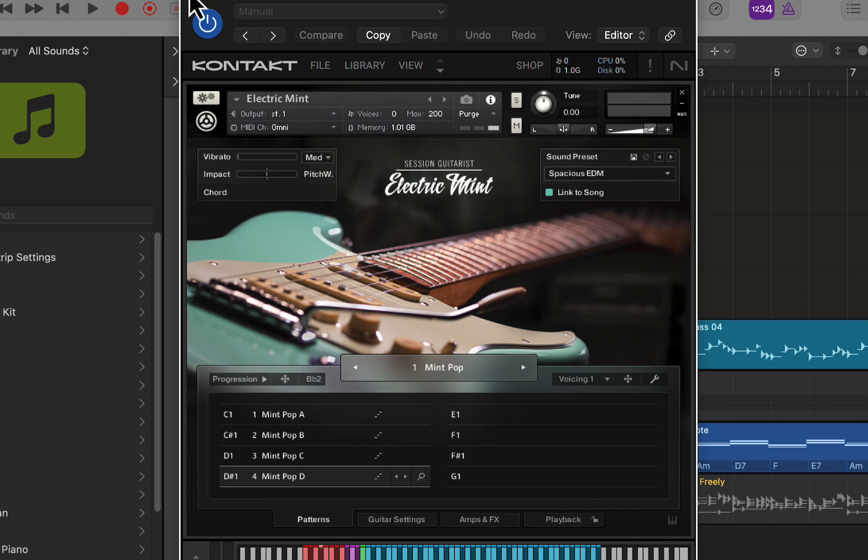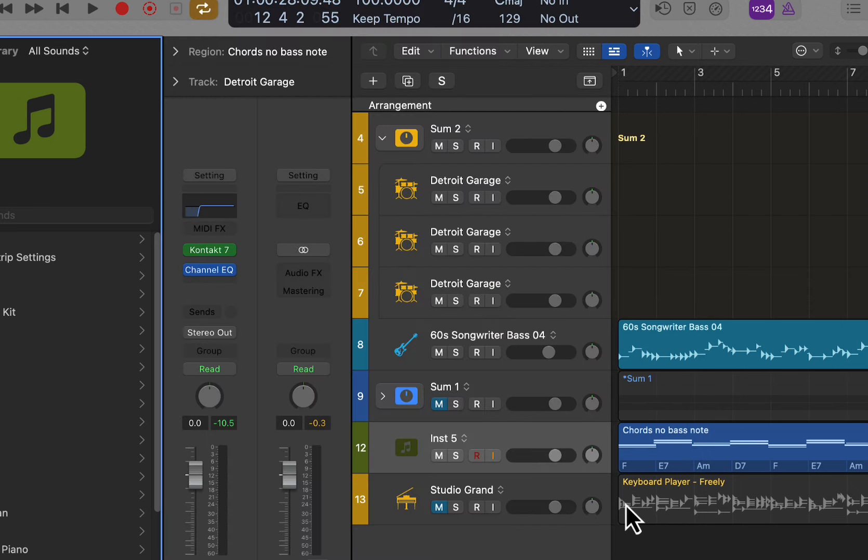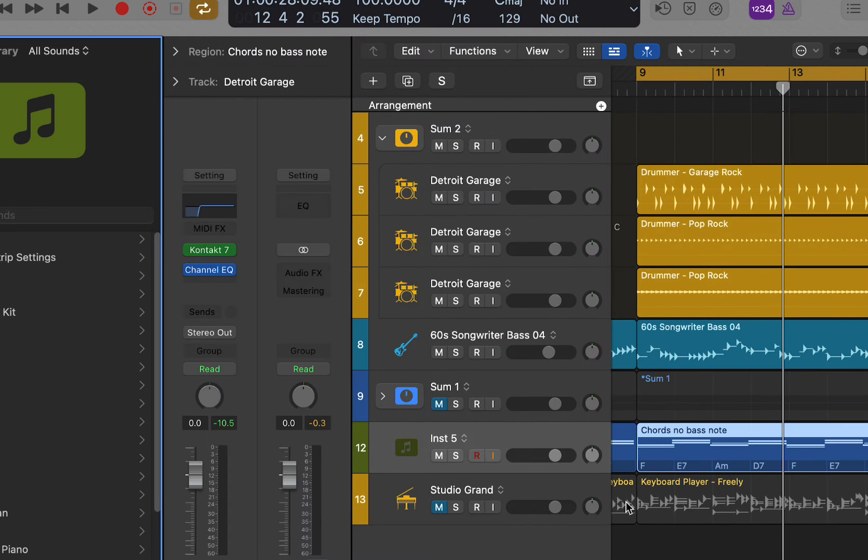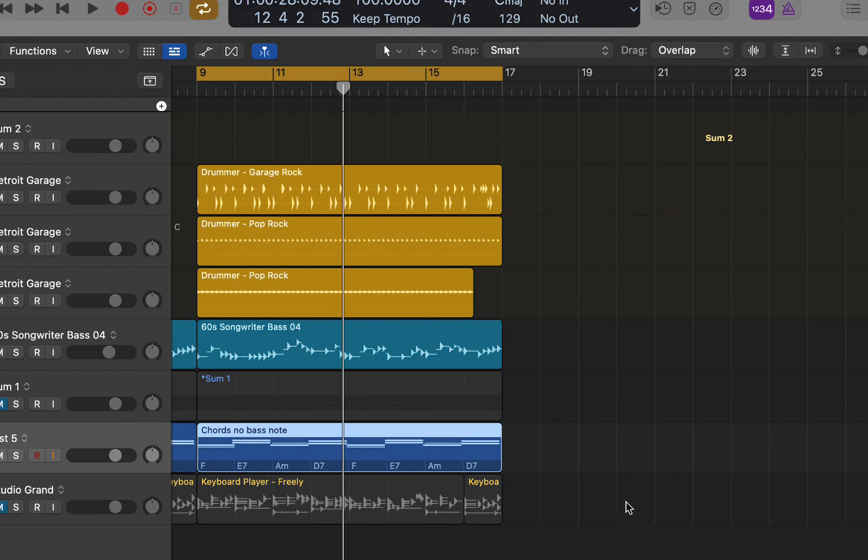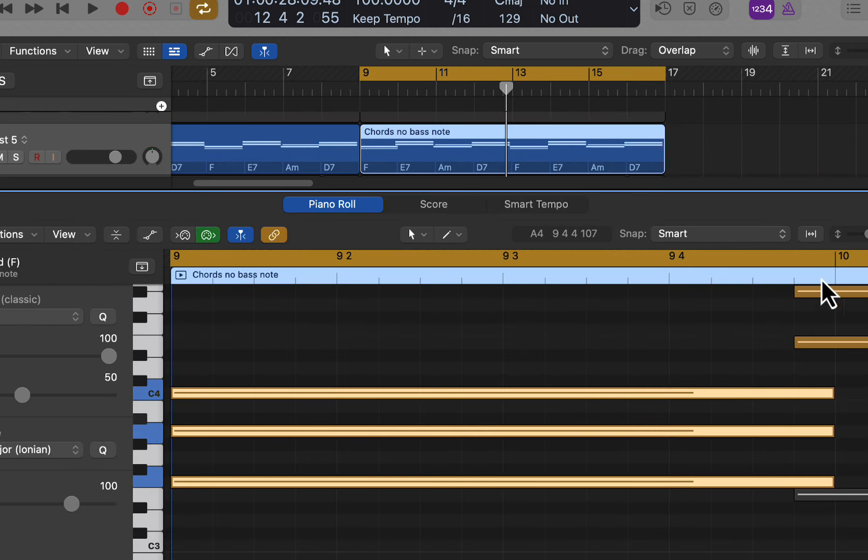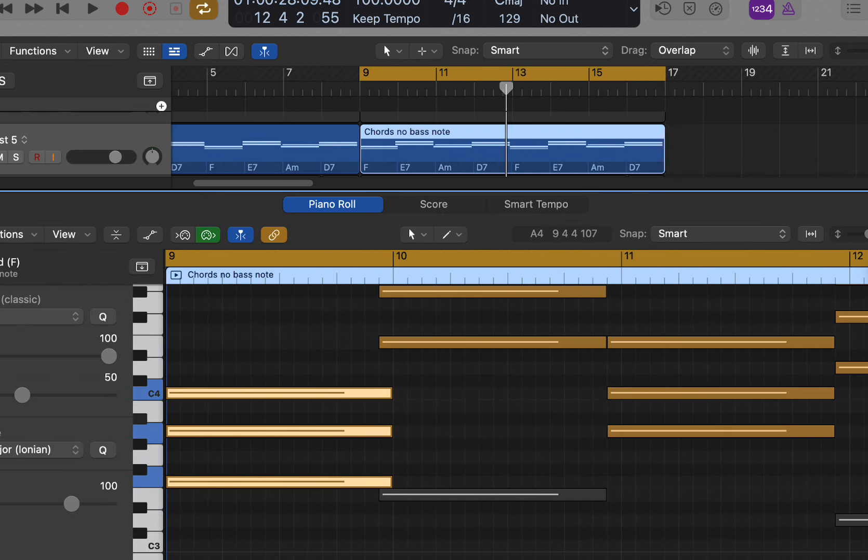Now what I like to do is go over to my file here. I have the chords triggering here, but I don't have any key switches in here at the moment.